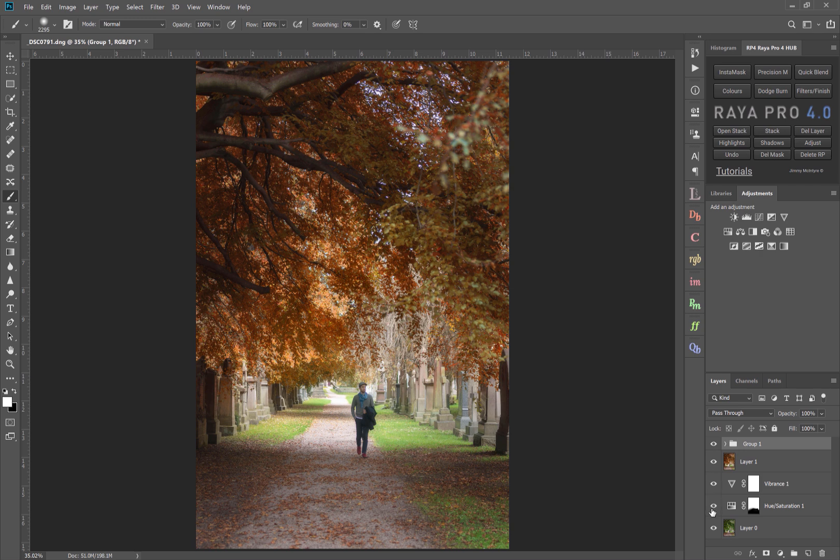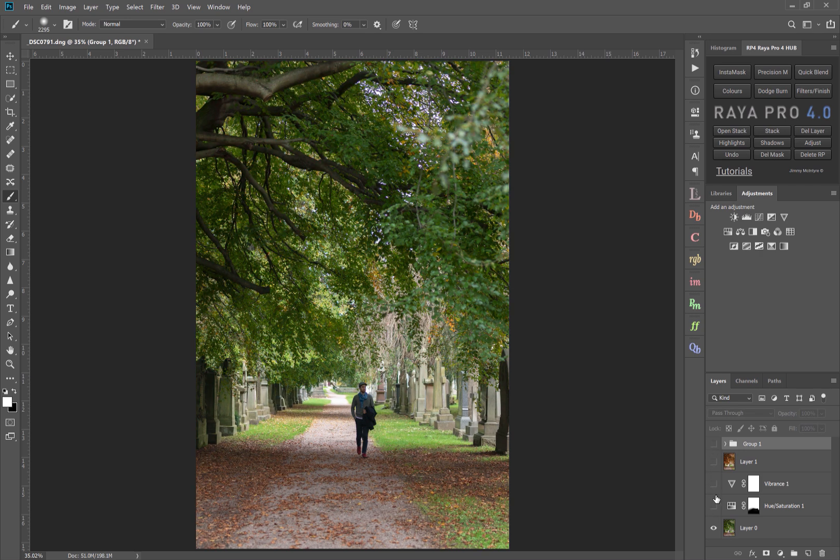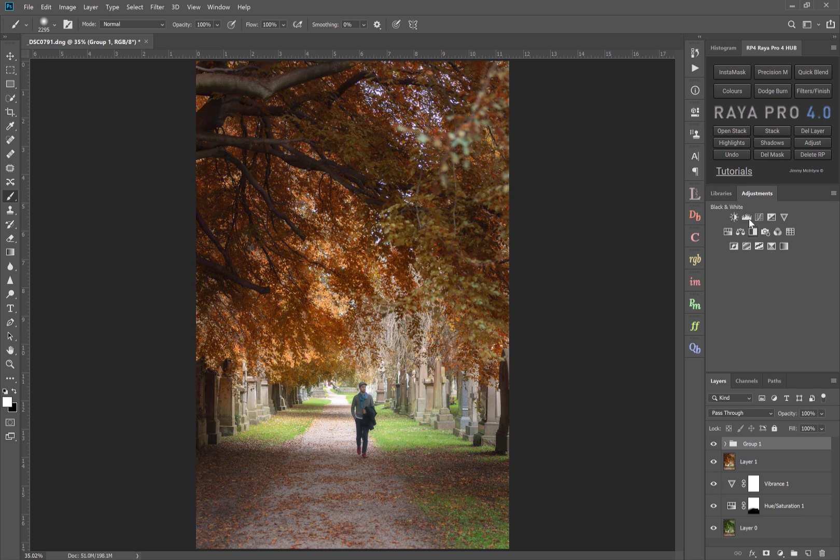And just so we can see a before and after of that photo. That's before we did any processing. And that's after.